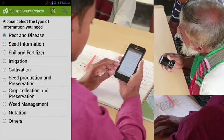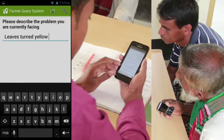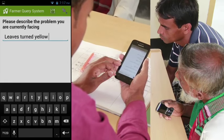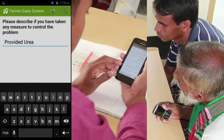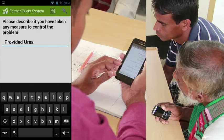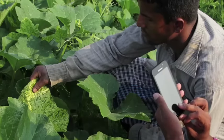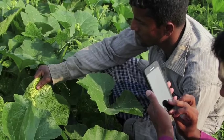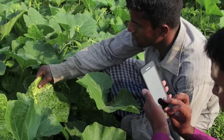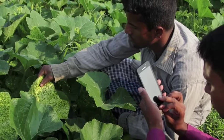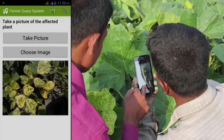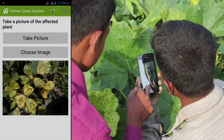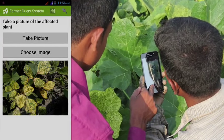After that, the intermediary logs the problem that the farmer is facing through a pre-programmed decision tree algorithm, which asks for information relevant to the query. For example, if there is a query regarding pests and disease, the application will specifically ask for symptoms, the duration of the problem, an image of the affected entity, and any measures that have already been taken.